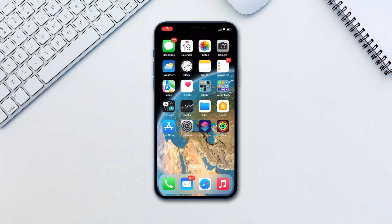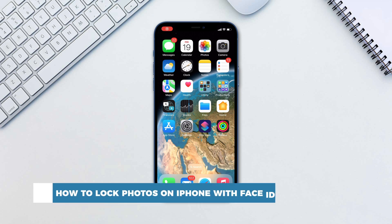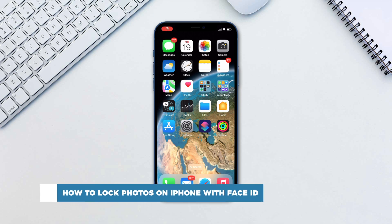Hello and welcome to our channel. In this tutorial you will learn how to lock photos on iPhone with Face ID.